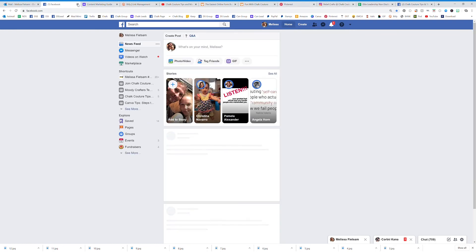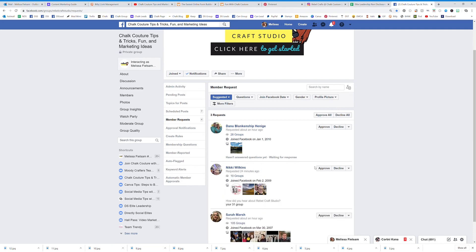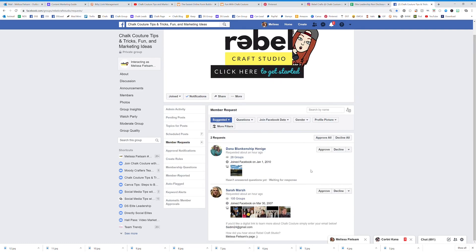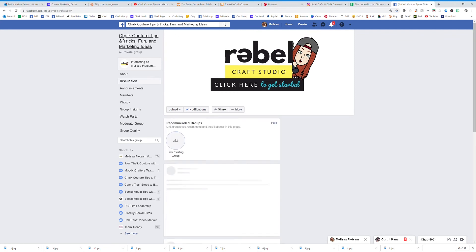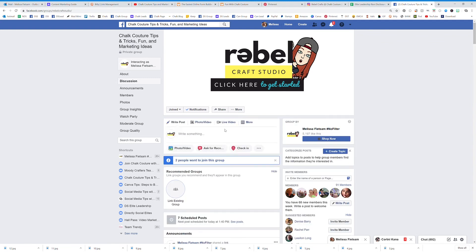Then I go over and approve her. You want to make sure you are collecting that information before you let people into your group — it's a great way to collect leads.